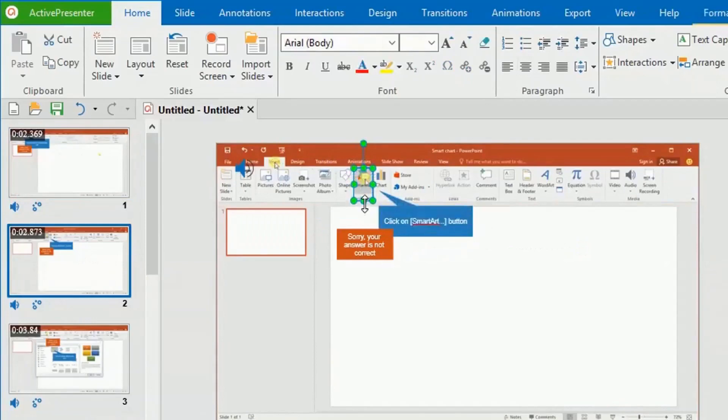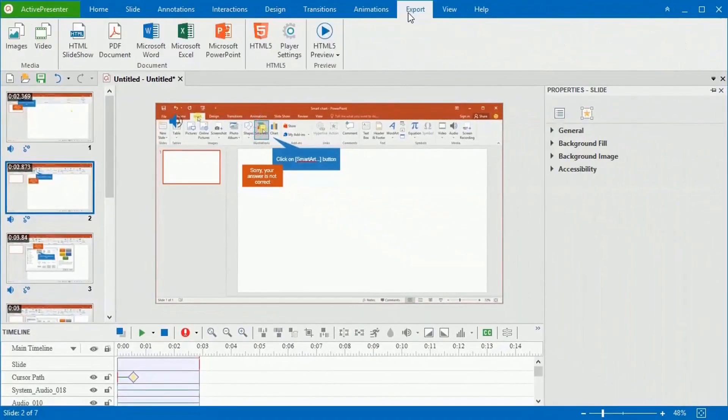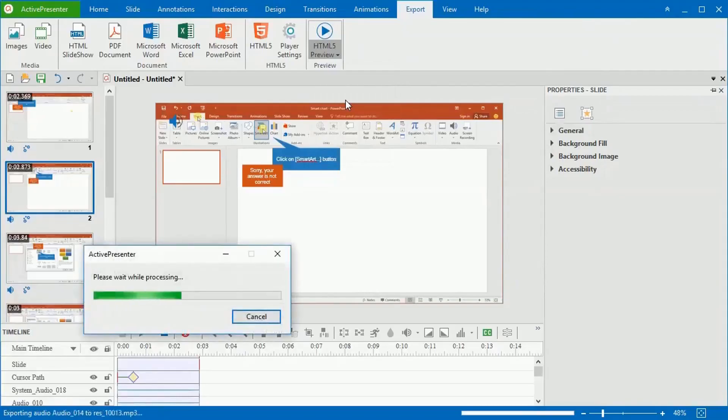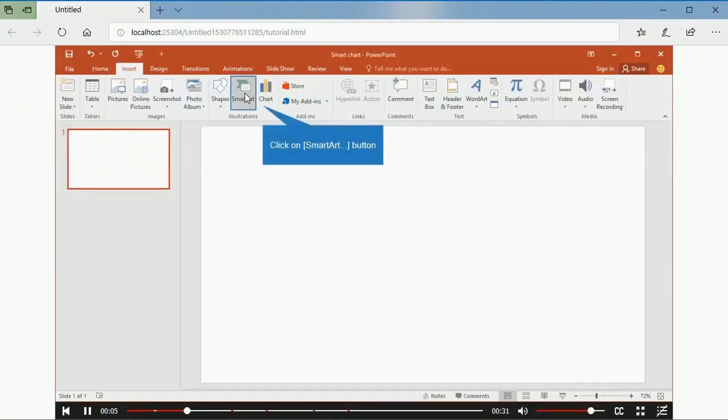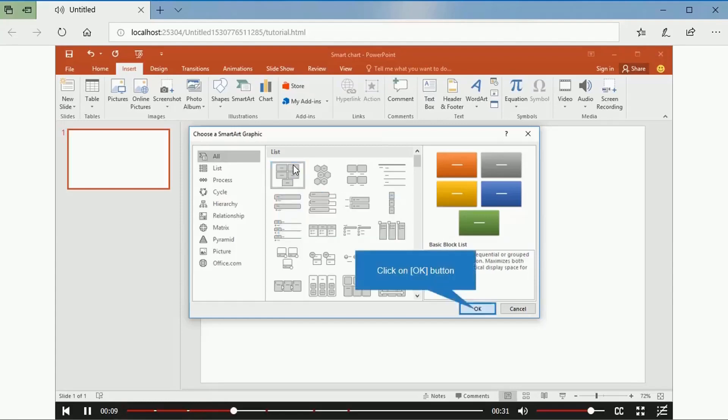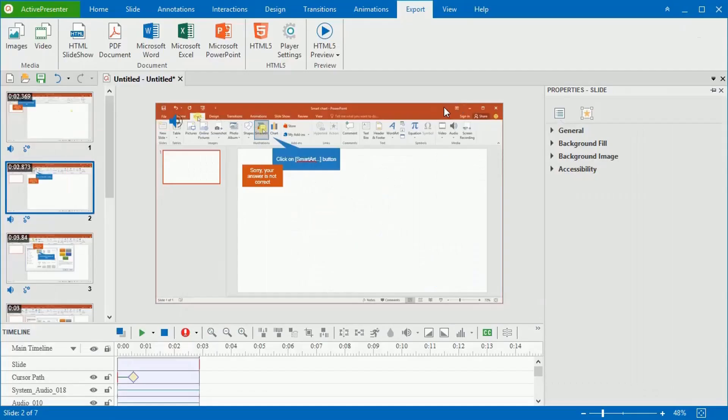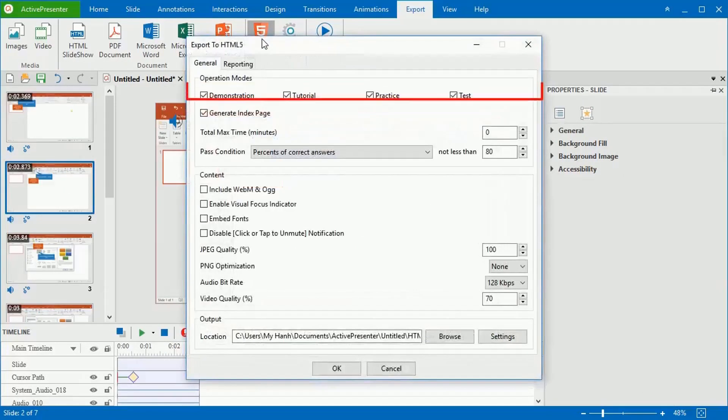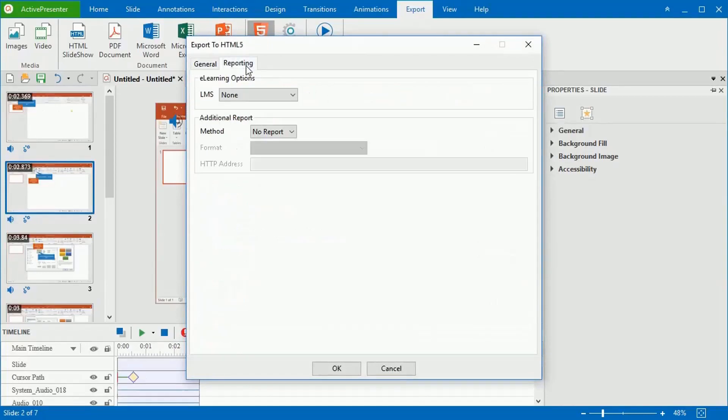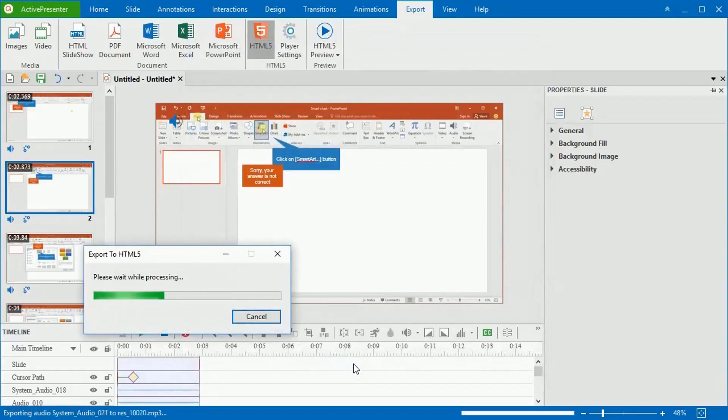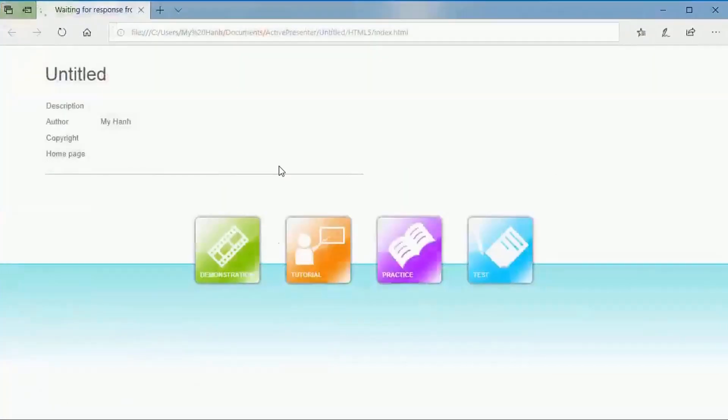Before exporting, you can also preview the process in HTML5 to see how it works. Finally, export the project to HTML5, which is the most suitable output format for an interactive simulation. With HTML5 exporting, learners can view and interact with the contents. This is an amazing time-saving option of ActivePresenter. That's the second way you can use ActivePresenter.